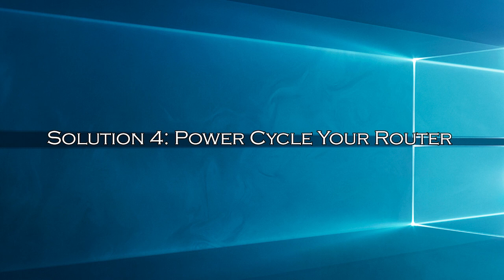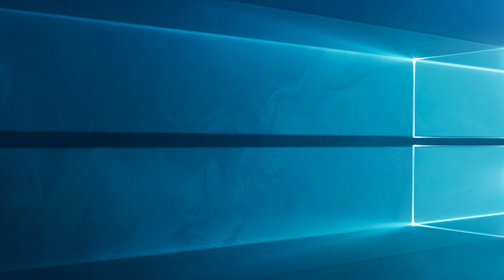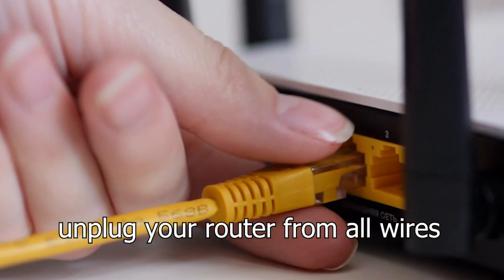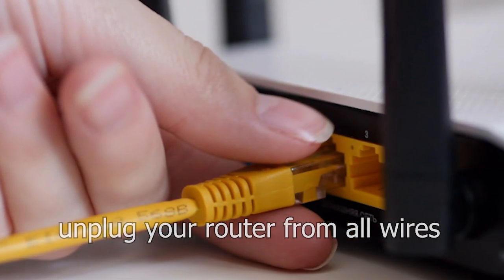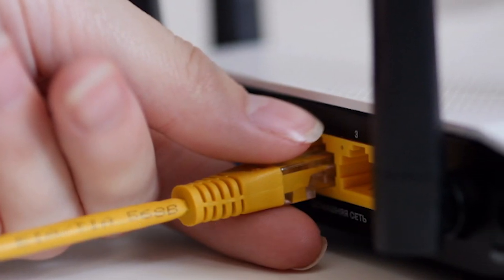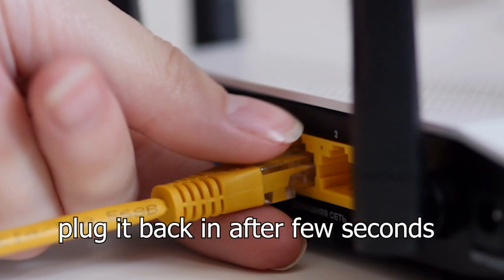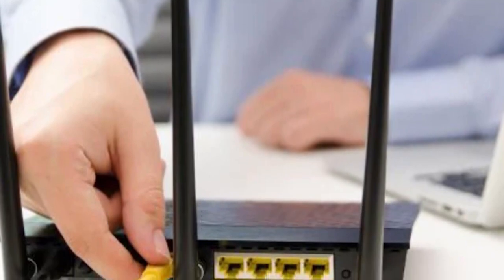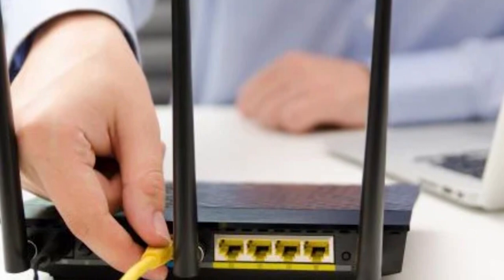Solution 4, power cycle your router. Now, if you're still facing issues, then the problem might be with the router, so power cycle the router and see if the problem gets fixed. First unplug your router from all wires, count to 10, and plug it back in. This simple power cycle can often do wonders for your connection and solve the issue.